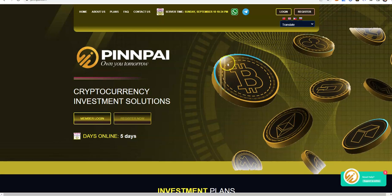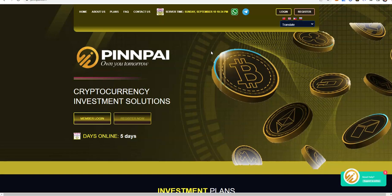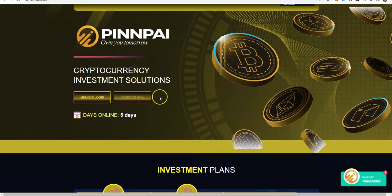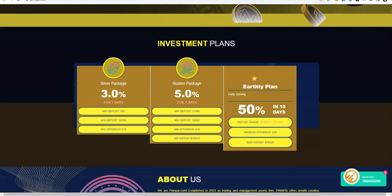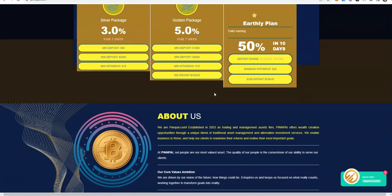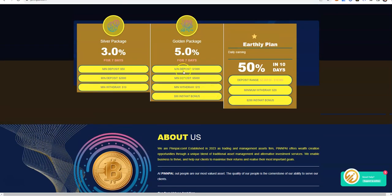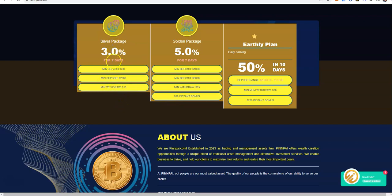Let's take a look here. They're at five days. I should have just let it run for seven days. They have the 3.0 percent for seven days, fifty dollars to two thousand dollars, or the golden package 5.0 percent for seven days, minimum deposit a thousand to five thousand dollars with fifty dollar instant bonus. Then the hourly plan, fifty percent in ten days, where you put in two thousand to ten thousand dollars. The minimum withdrawals are lower for the lower package earning plans - ten dollars here, fifteen dollars here, twenty dollars here, two hundred dollar instant bonus.